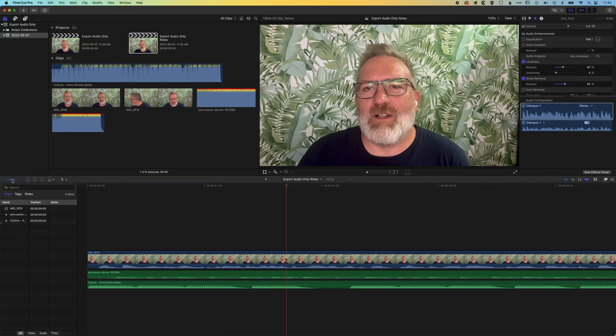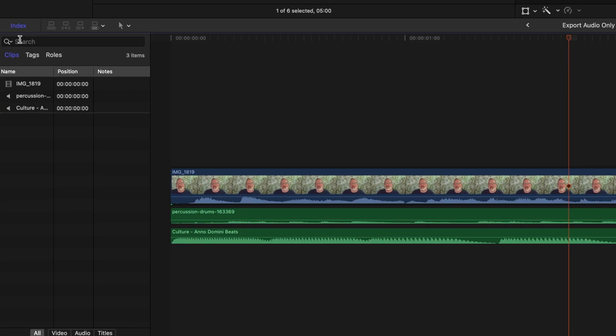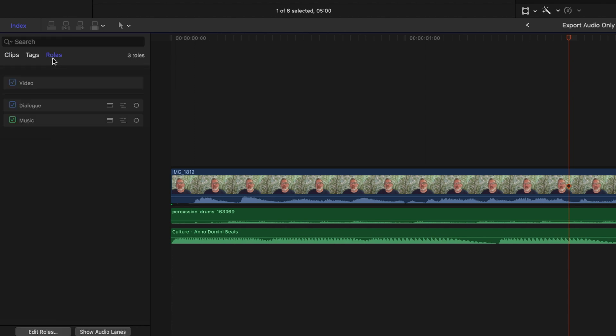In the index we can search for clip names, we can have a look for our tags, and then we can also manage the role. So you can see under roles here in the index we have the video checkbox, which is going to, when we uncheck that, turn off all the video.